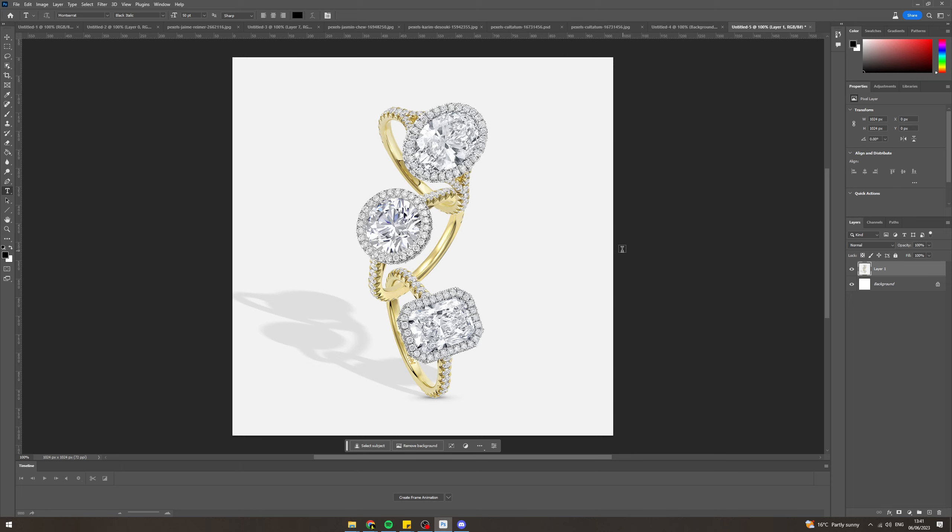Today I'm going to show you how to edit jewelry in Photoshop. So let's say we've got this jewelry on a white background. Now this is obviously stylized like this with the shadow here, but we're going to remove the shadow.